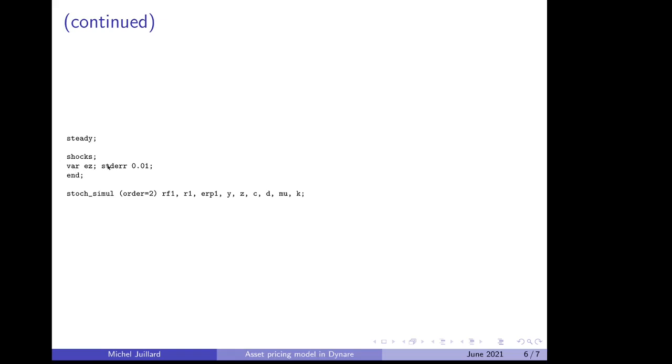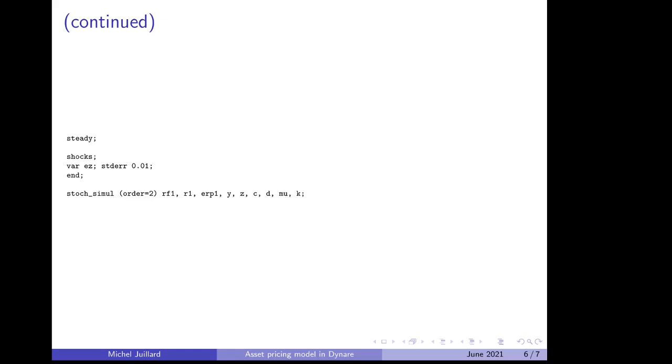We calibrate the total factor productivity innovation with a standard deviation of 1%. And we ask for a local approximation at order 2. And because in that example there are more variables than in the previous example, we don't want to clutter the results. So we list only some of the variables in which we are interested: the risk-free rate, the return on capital, the expected risk premium, output, total factor productivity, consumption, dividend, marginal utility of consumption, and capital. So that's for second order approximation.